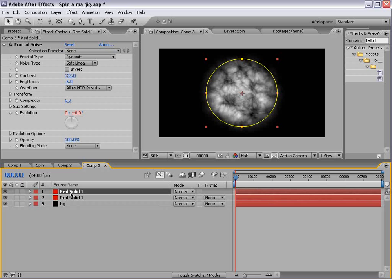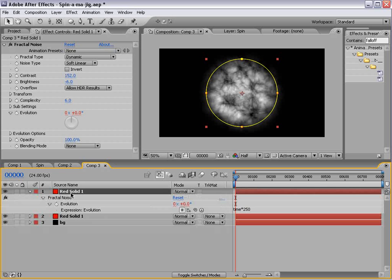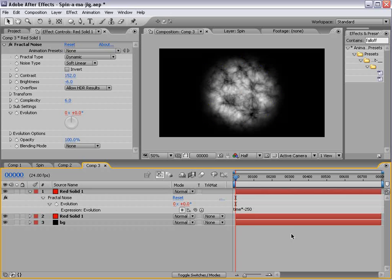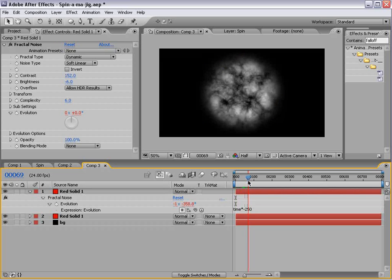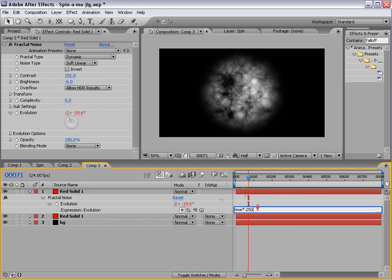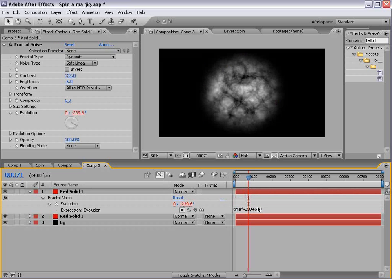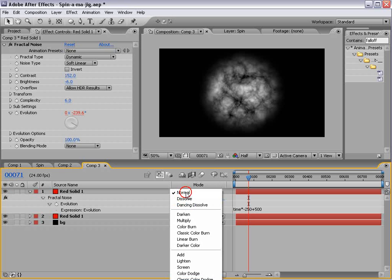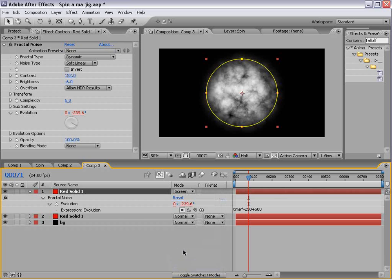So we'll duplicate it, hit U, change the time to negative 250, and plus 500. And that way it creates a different phase, and we'll change the transfer mode to screen.